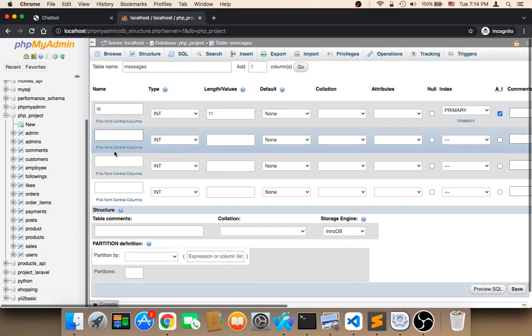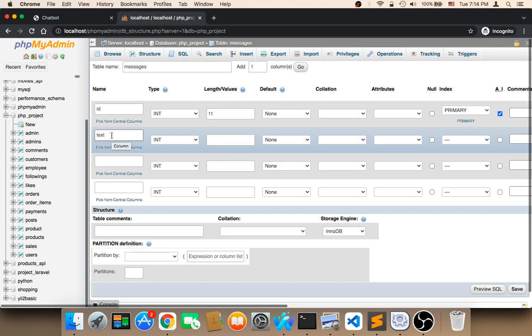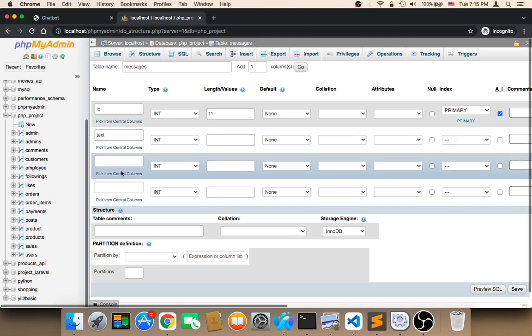The second is going to be the text, the text that the user is going to send. This is the message that the user will send and that we will compare. Whenever the user sends a message, we will have a message stored here and we will compare the user message with this message in order to respond accordingly.